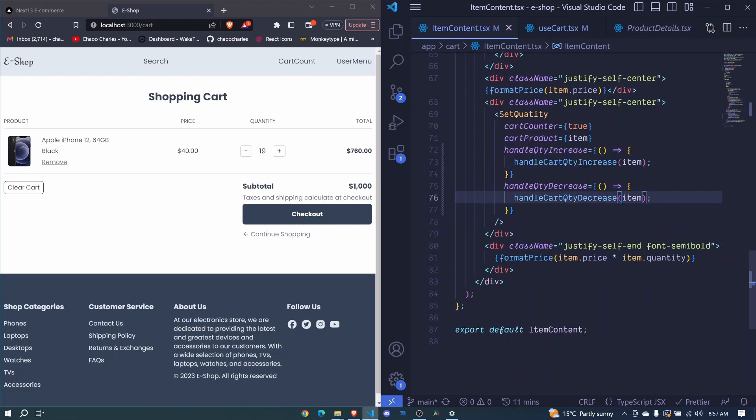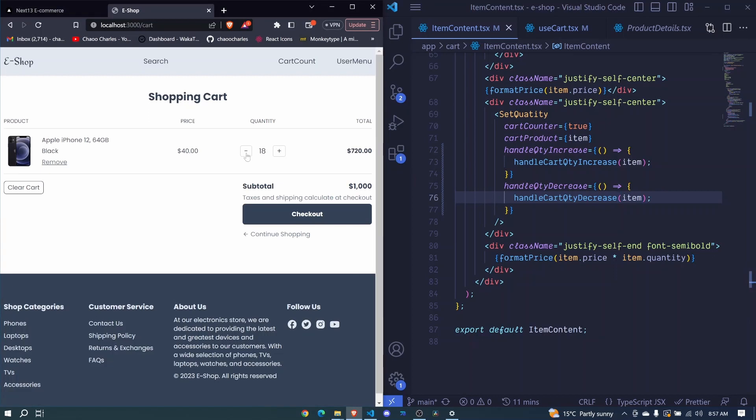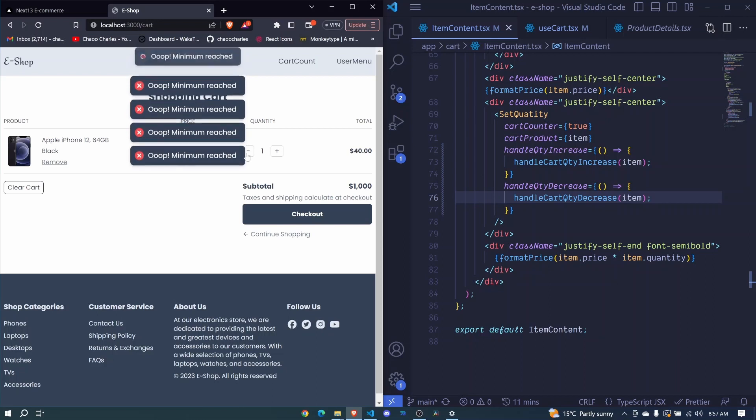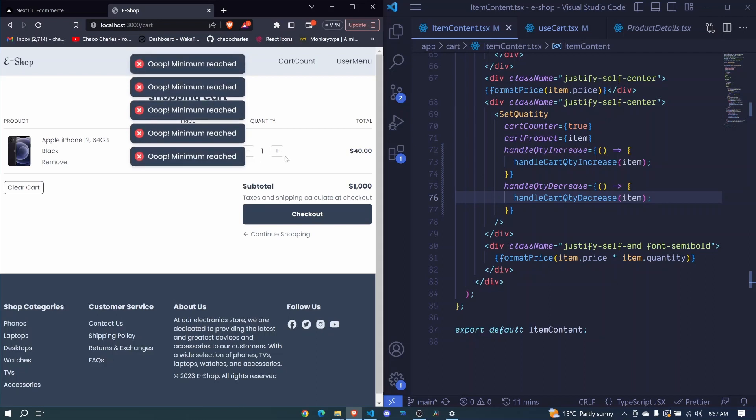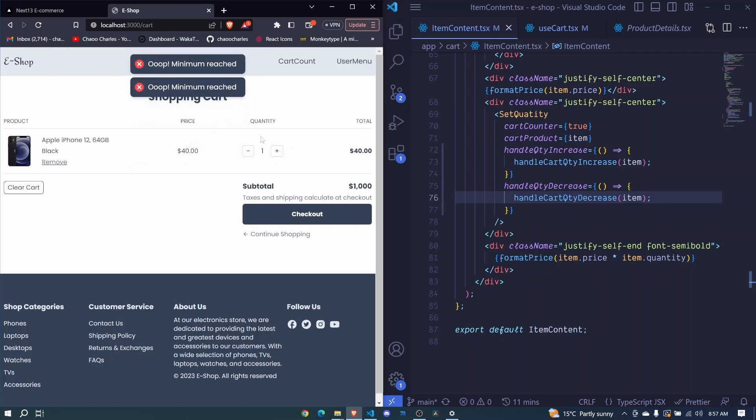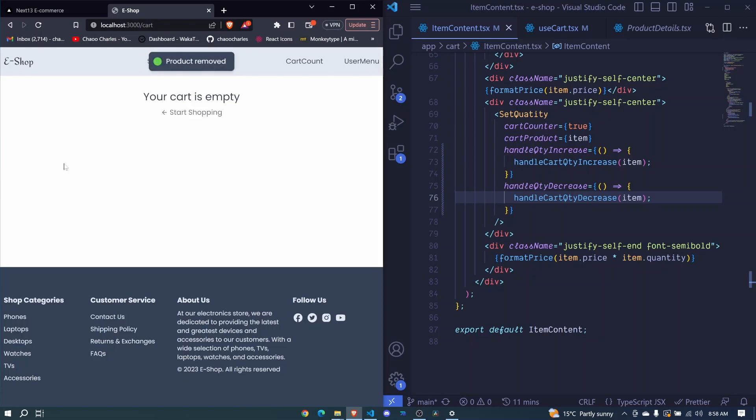So I save. Let's test it out. Right now it's 19, 18 and when we get to 1, that's the minimum we can get. So if you want to just remove the item from cart, you can click on remove and it's working.